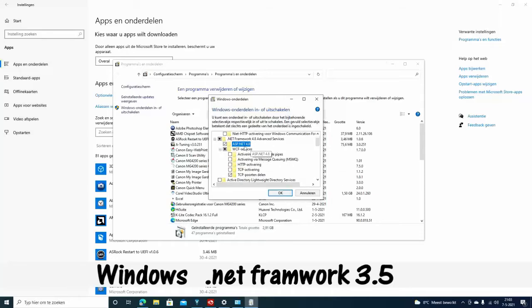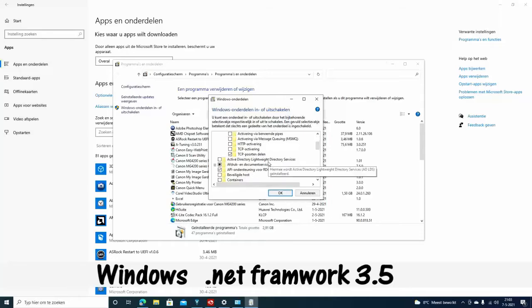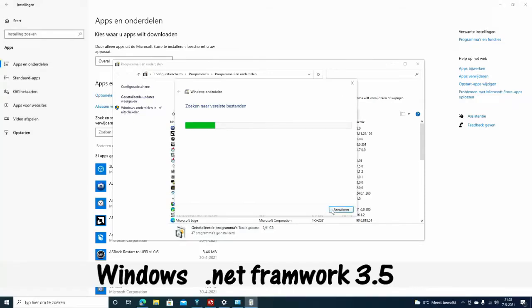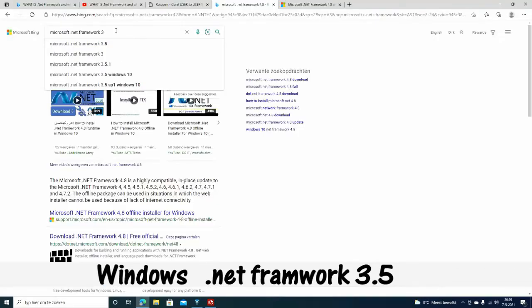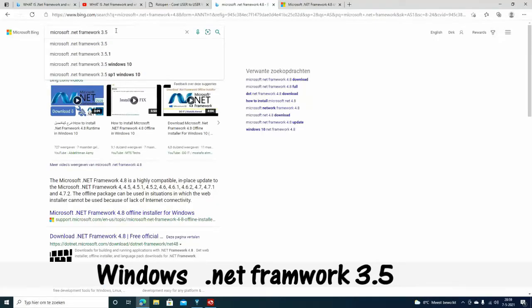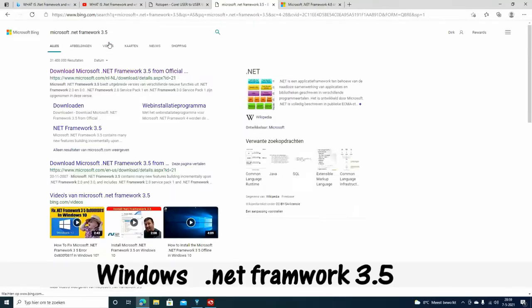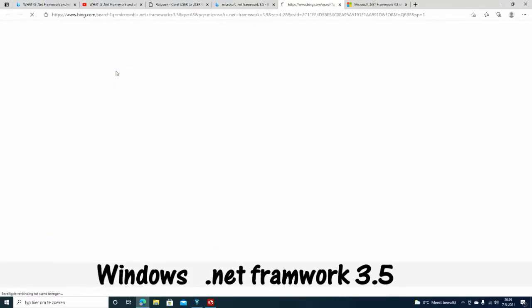I had this problem. I went to the internet and searched for .NET Framework 3.5.